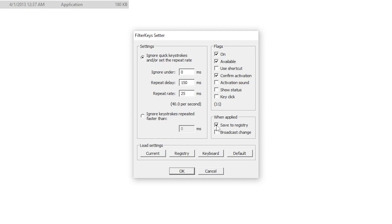Now follow these settings: set Ignore to 0ms, Repeat Delay to 150ms, and Repeat Rate to 25ms. Click OK. This software will help you get the lowest input delay from your keyboard.